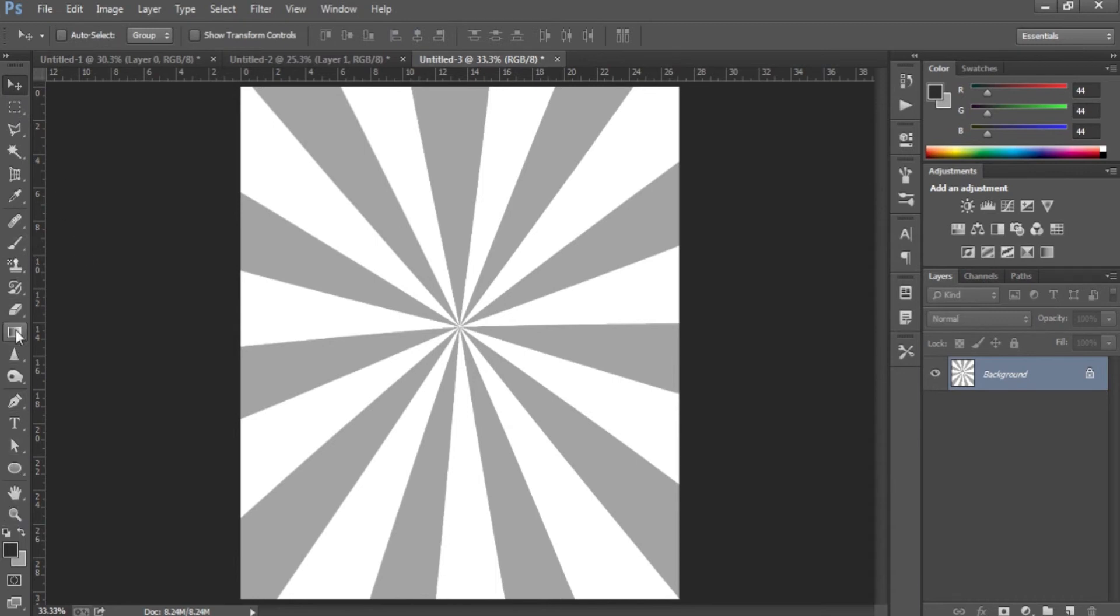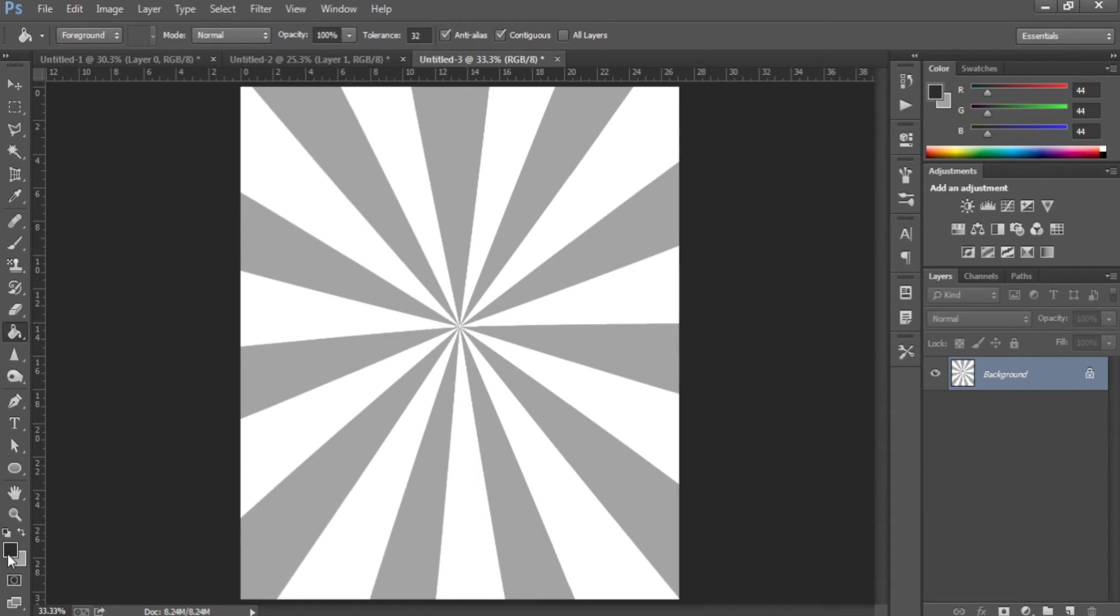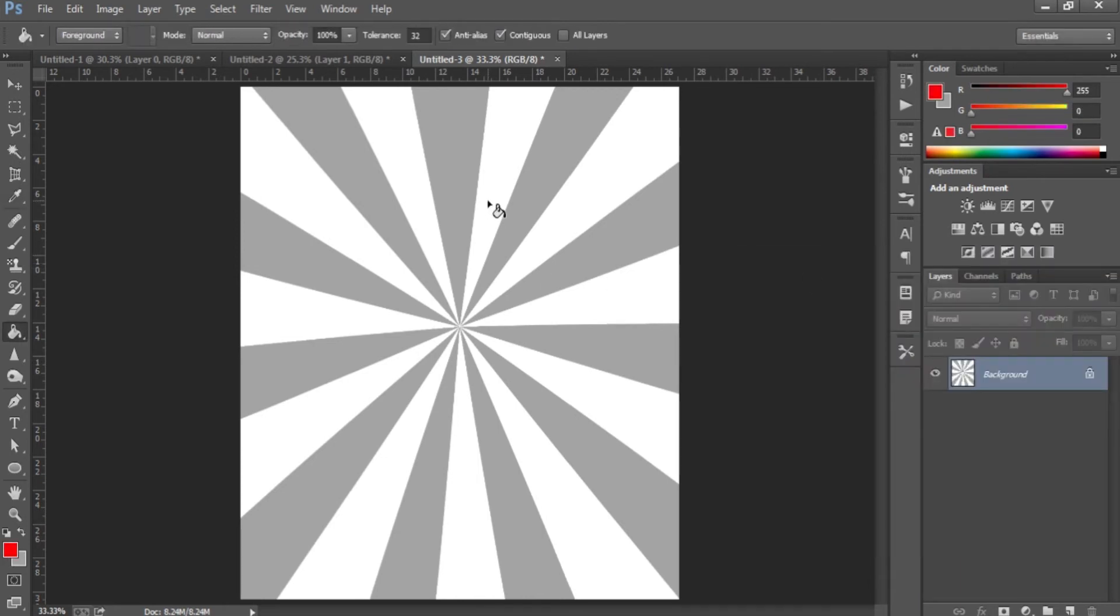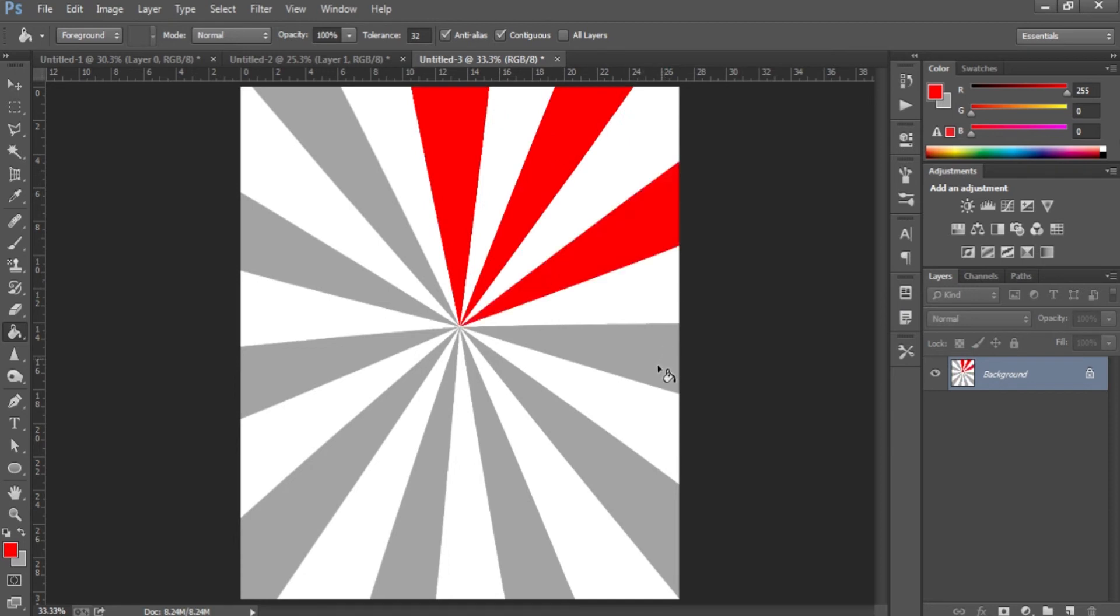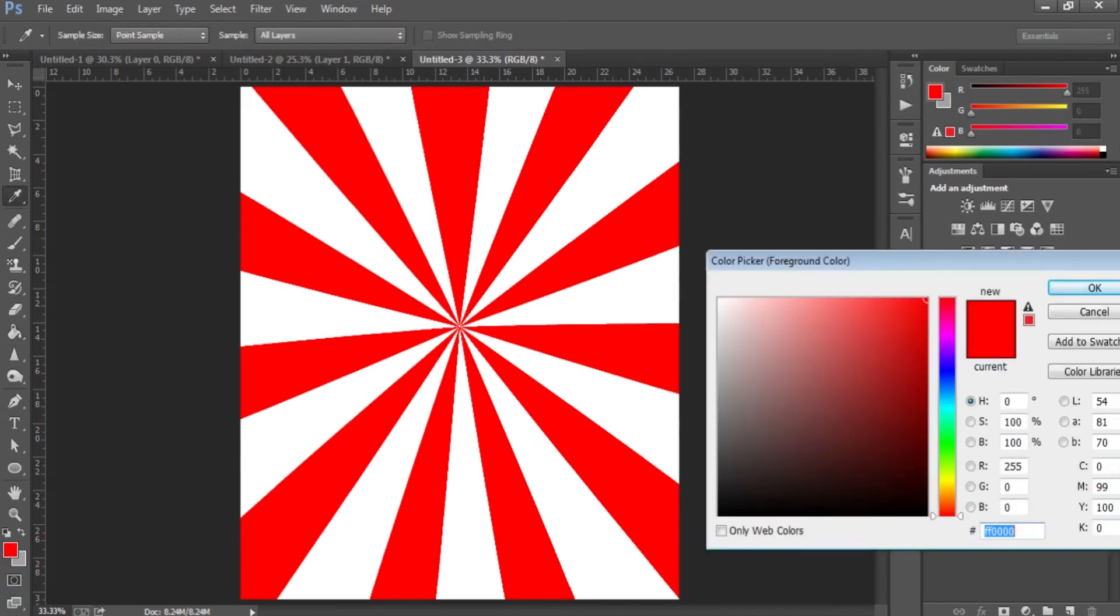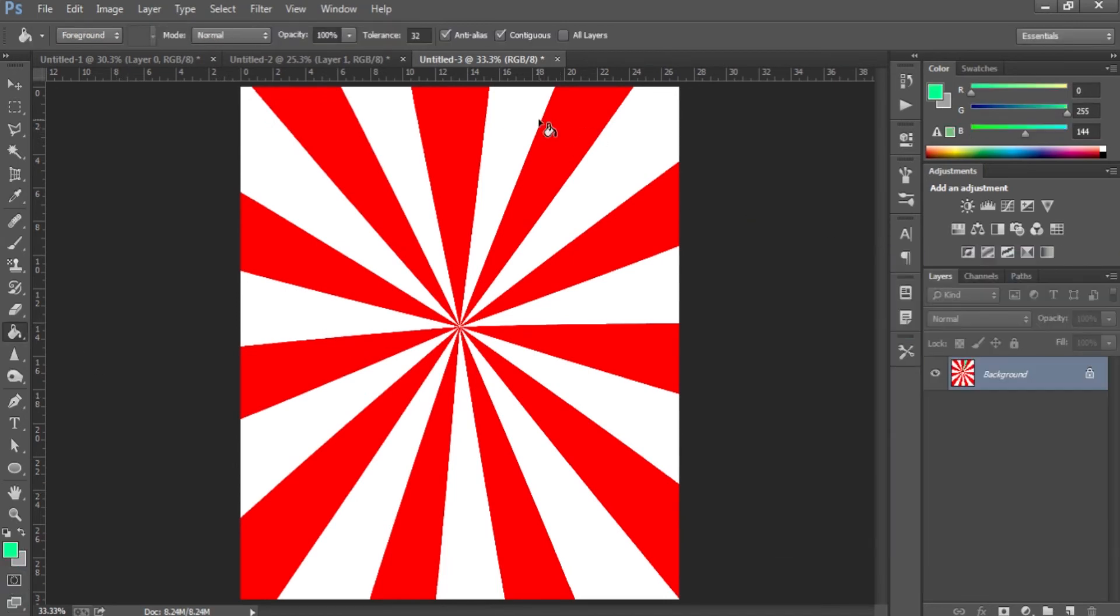If you want to change the colors, then what you can do is go back to the gradient tool and make it a paint bucket tool. Then select the colors down here—I'll just make it a red—and you just click in all the areas you want to be red. Maybe I'll change it to this, and then you just click in all those areas. There you go, there's your starburst.